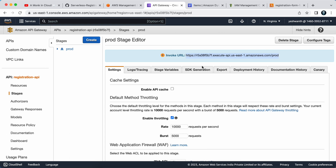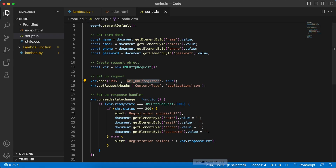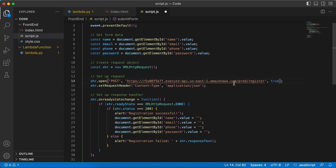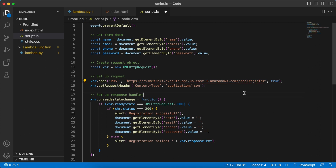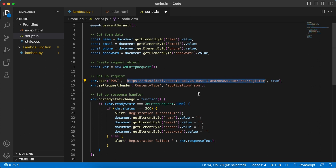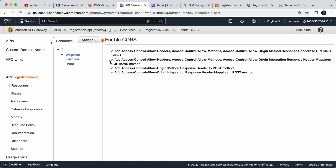Paste the invocation URL into the frontend JavaScript code. In script.js, find the XHR open call where the POST method is defined and the API URL placeholder is located. Provide the URL up to 'prod', then append the resource path '/register'. Once that's done, test the project by submitting some dummy entries into the registration form and see how it goes.